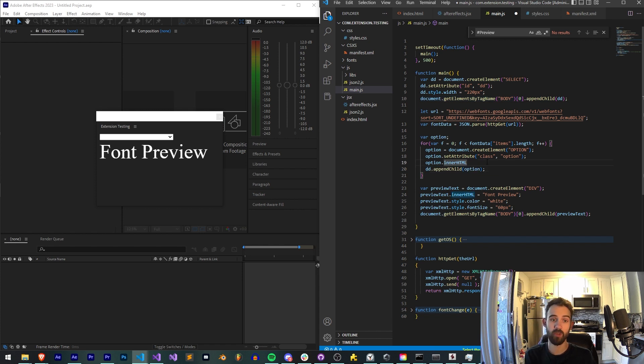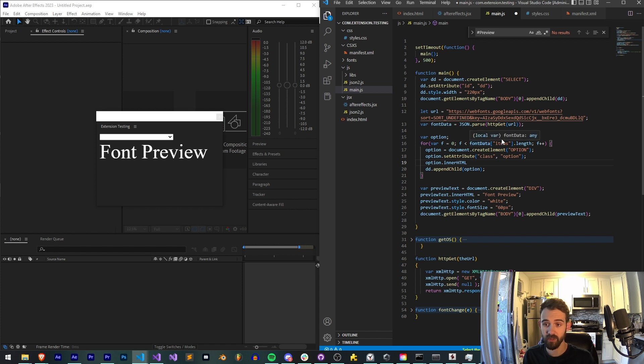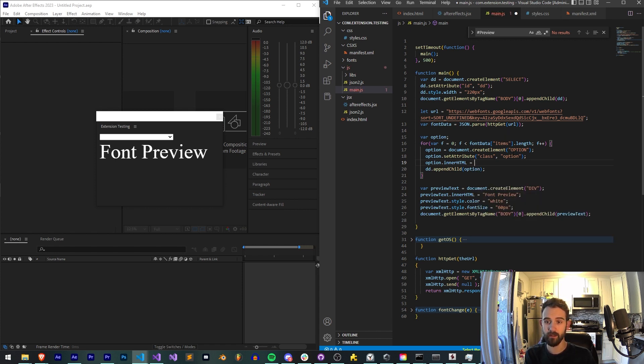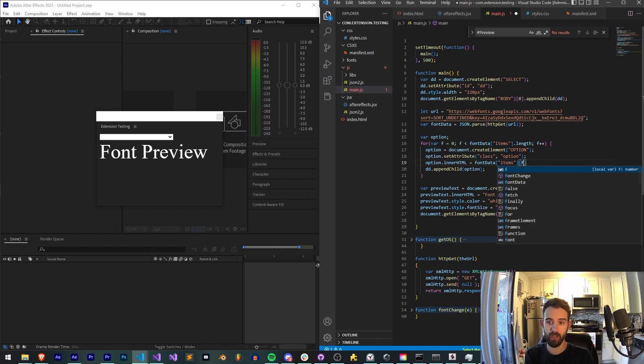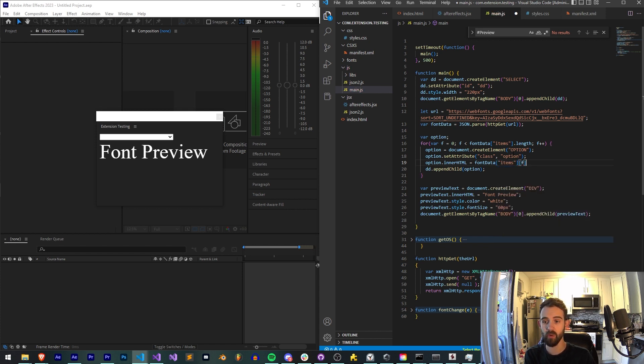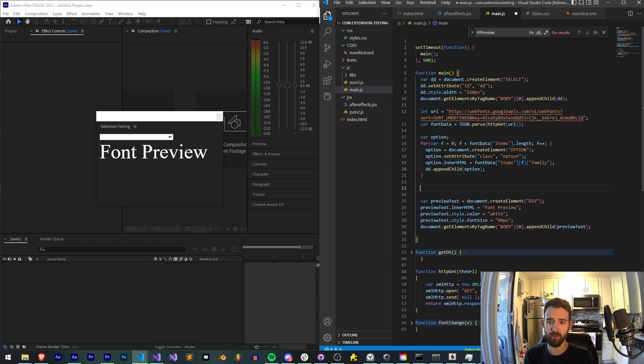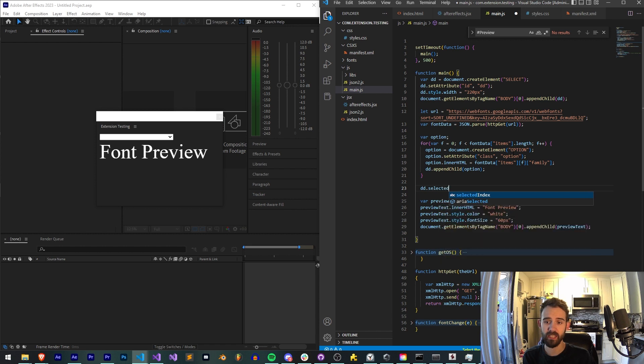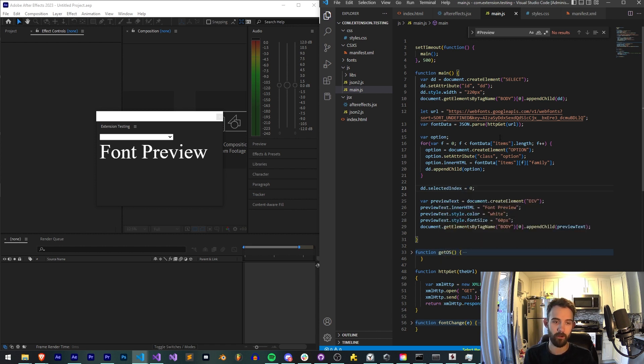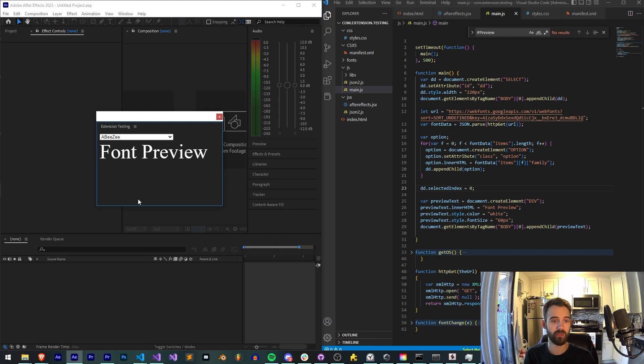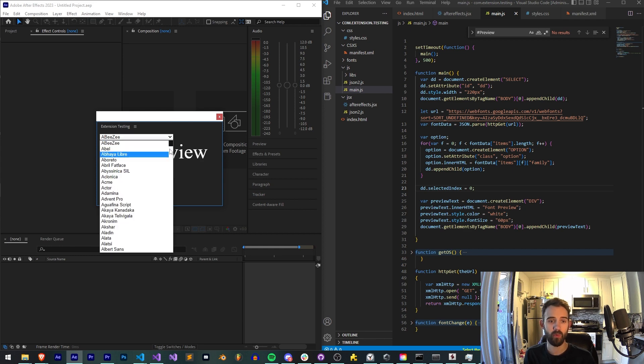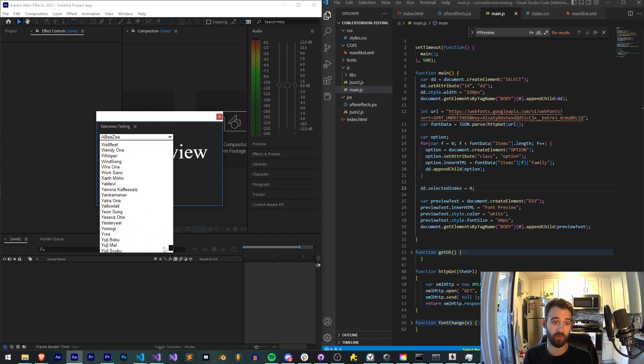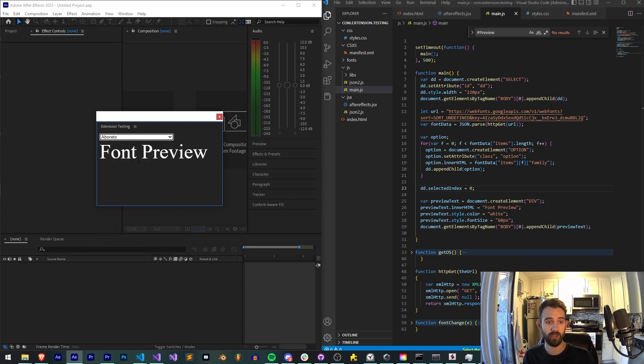What is the innerHTML or the text of our dropdown index going to be? It's going to be our font data items, the current item, which is item f. And again, we want the family. Then once we're done populating that with our for loop, we're simply going to say dd.selectedIndex is equal to zero, which will select the very first font. So now, as you can see, very quickly even, we've now successfully loaded all of the fonts given to us from Google Fonts into our dropdown.